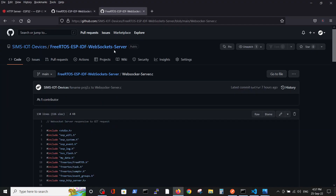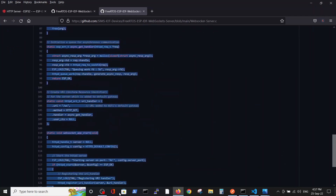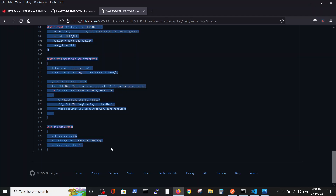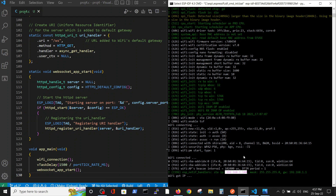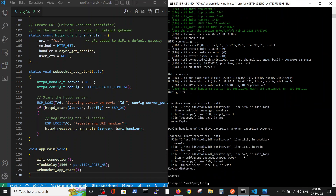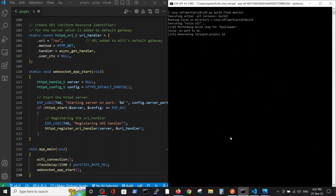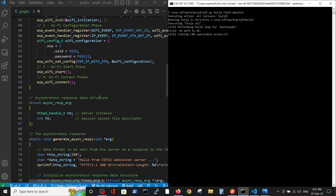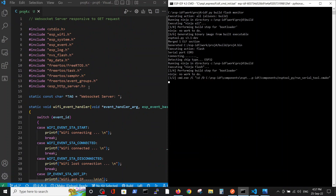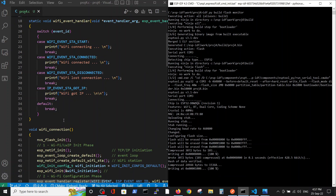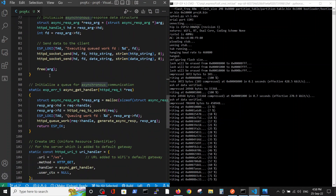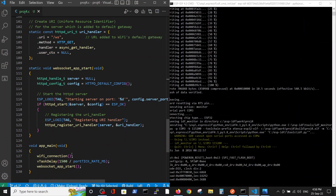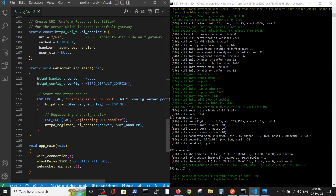We will open our WebSocket server program, copy it, paste it, save and run the server. Now we are running the WebSocket server. You can see that the includes and the Wi-Fi connection and Wi-Fi handler are exactly the same as in the HTTP server. The difference begins after that.